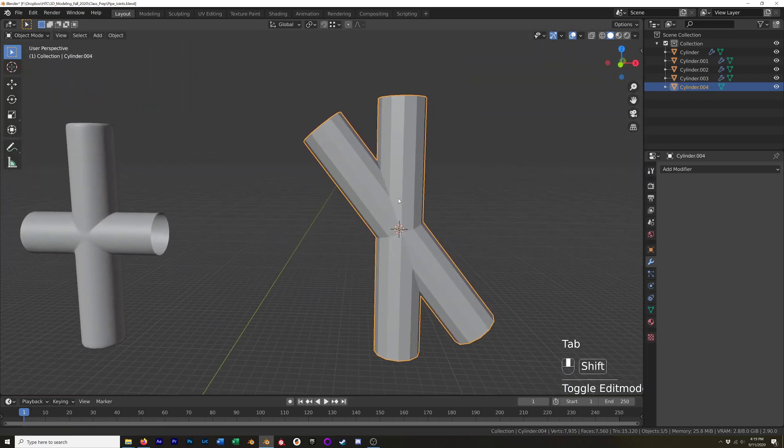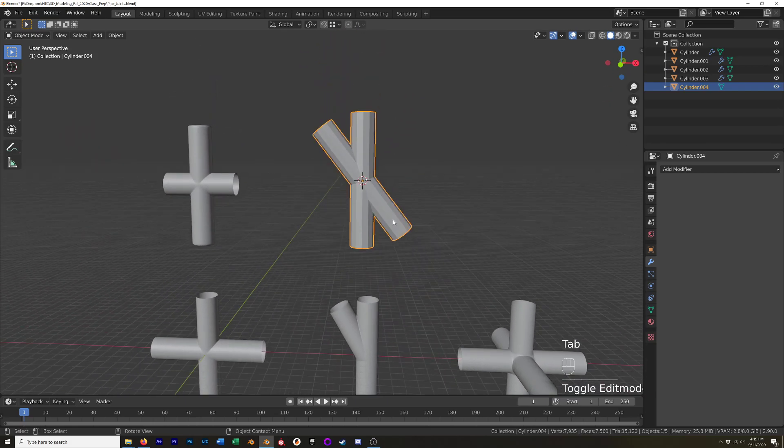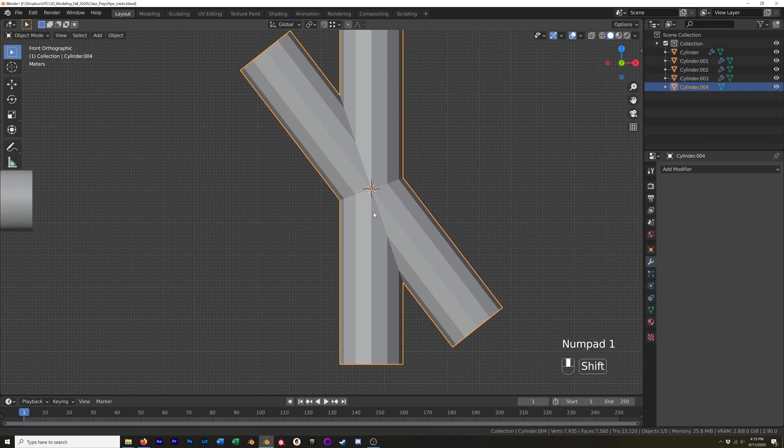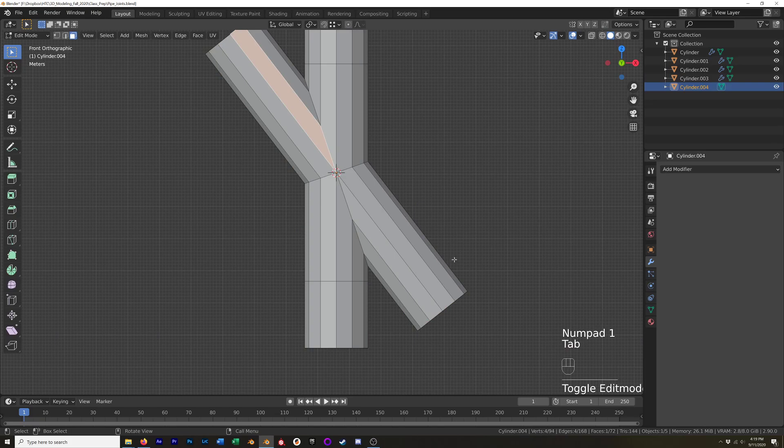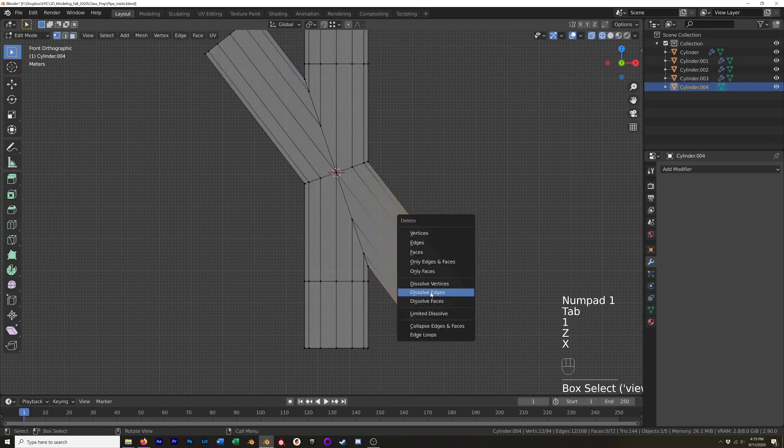And on this one because I didn't have the cap on there, I don't even have to delete any faces. Now if we just want that coming out of one side, this works on the vertical one as well, but we just have to select these vertices and delete them.